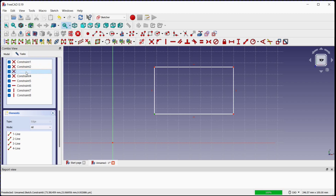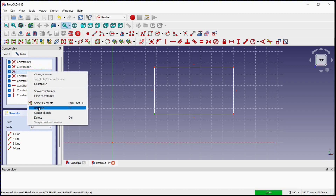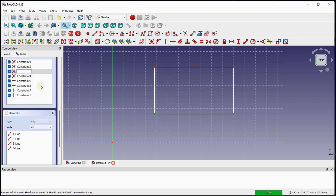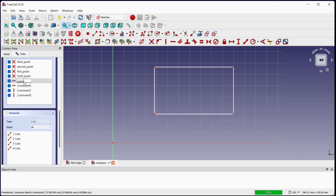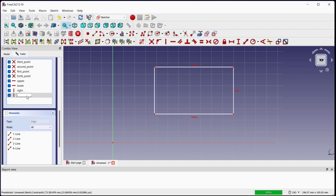Let's rename all constraints. You can rename with the right mouse button and click on rename, or press F2. Rename the lower left point to 1st point, the lower right point to 2nd point, the upper right point to 3rd point, and the upper left point to 4th point. Rename the upper horizontal constraint to 'upper', the lower horizontal constraint to 'lower', the right vertical constraint to 'right', and the left vertical constraint to 'left'.